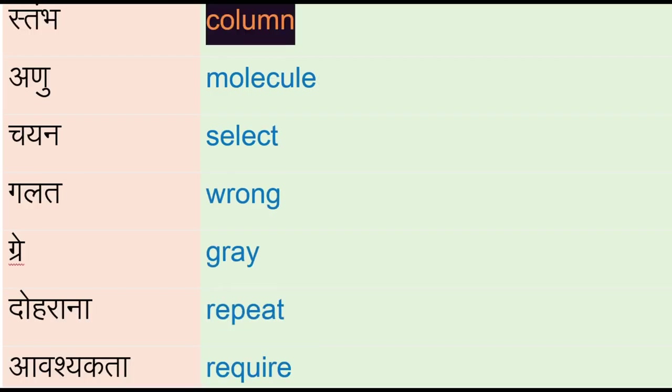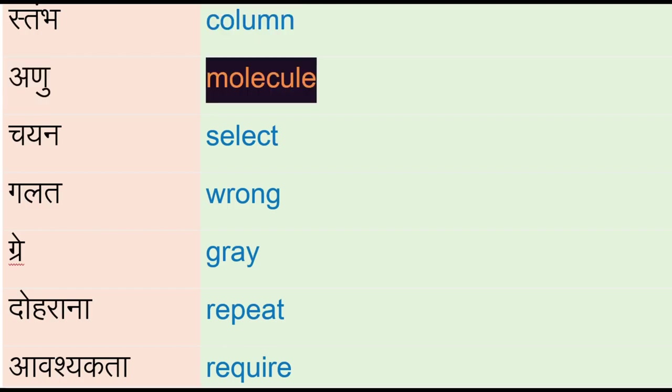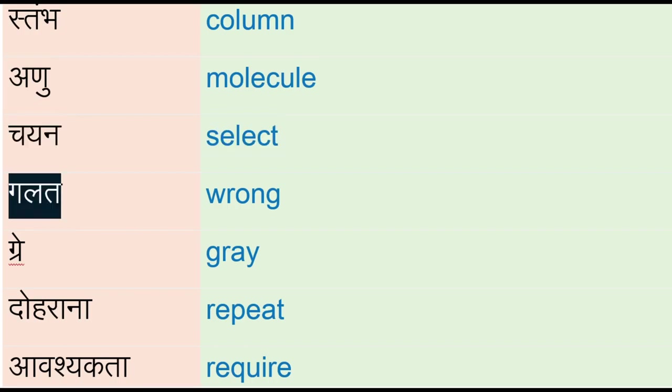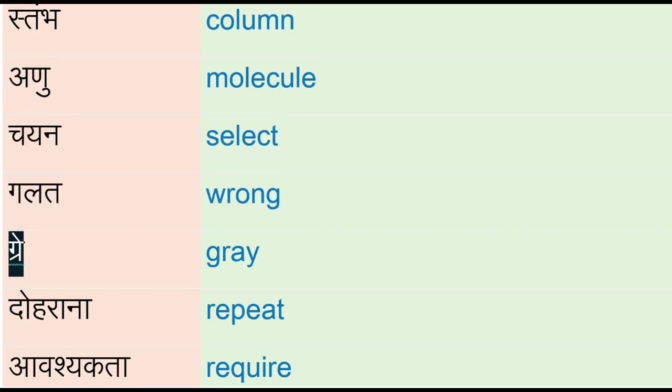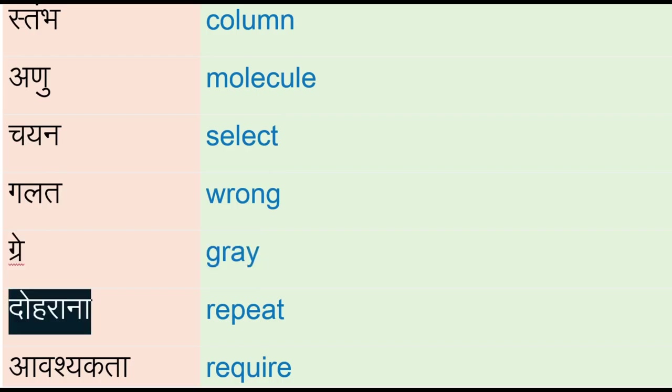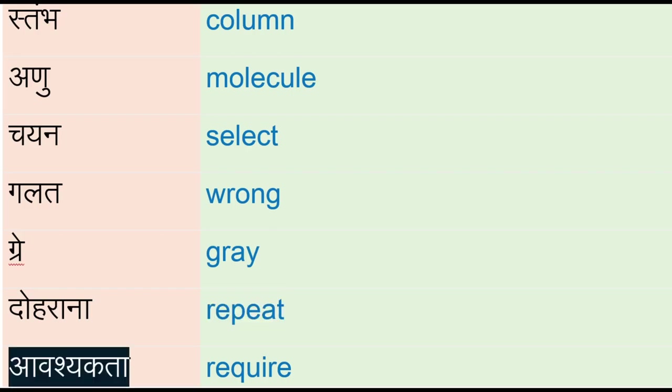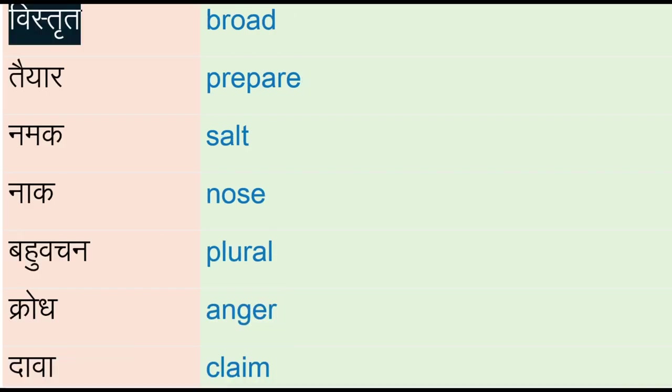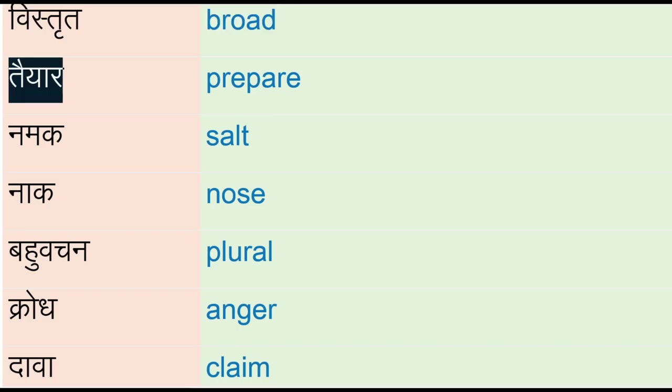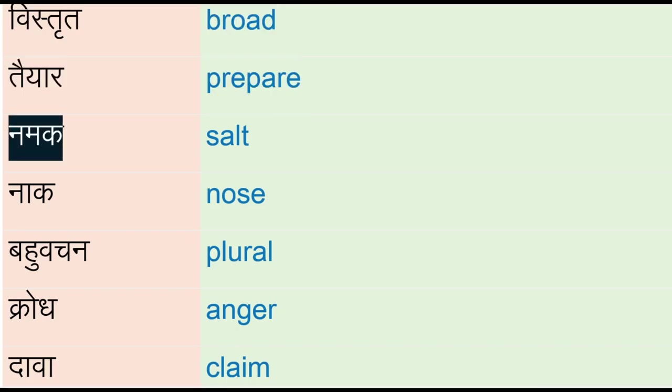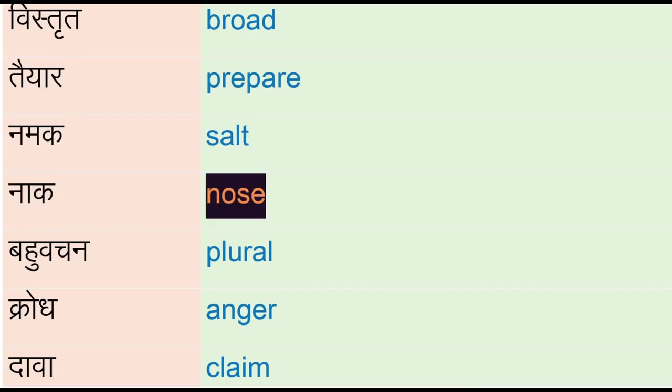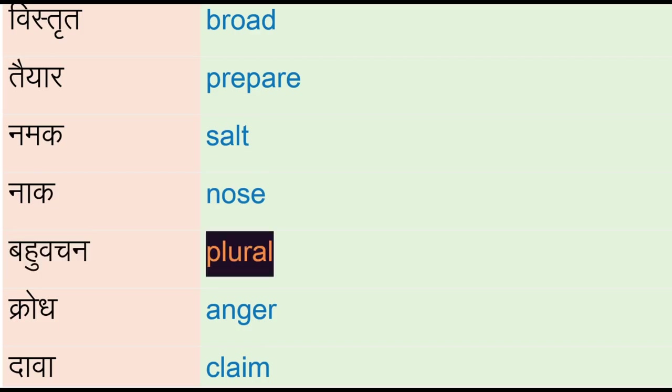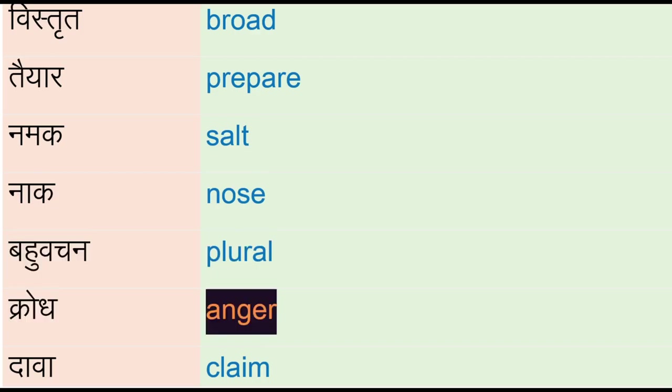Chain - Select, Galat - Wrong, Gray, Dohrana - Repeat, Avashakta - Require, Vistrid - Broad, Tiyar - Prepare, Namag - Salt, Nag - Nose, Bahuvachan - Plural, Krodh - Anger, Dava, Klaim, Mahathir - Continent.